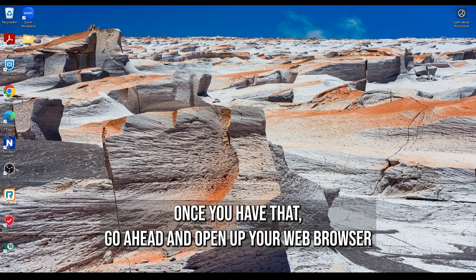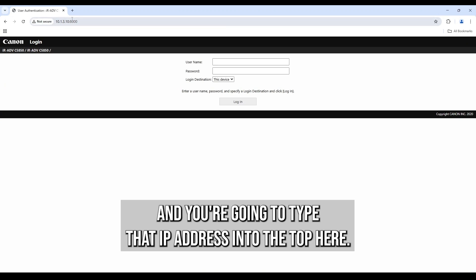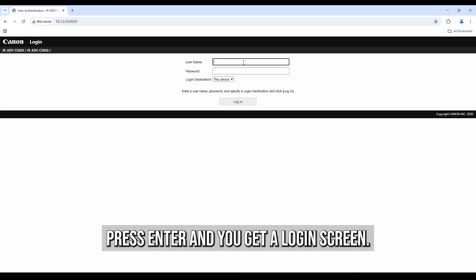Once you have that, go ahead and open up your web browser and you're going to type that IP address into the top here. Press enter and you get a login screen.